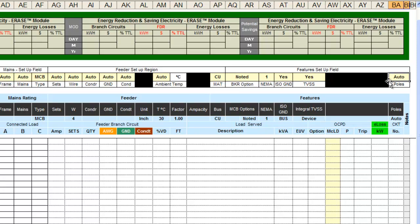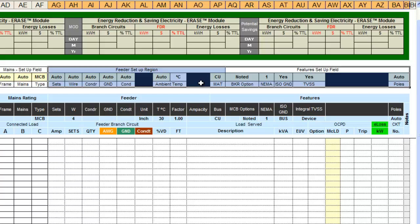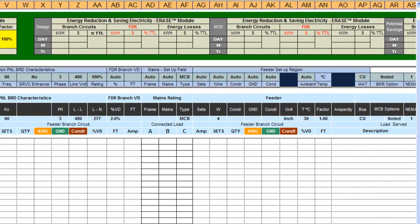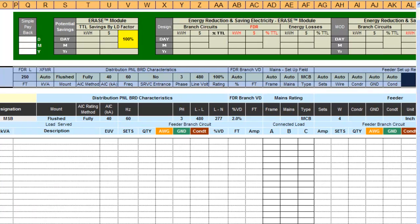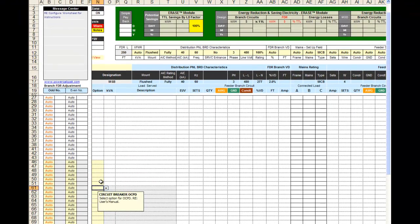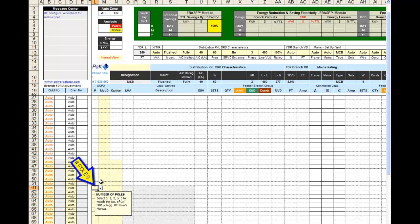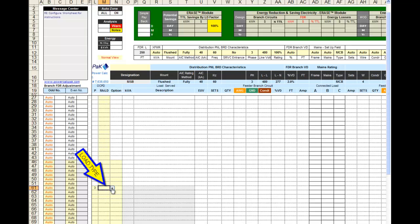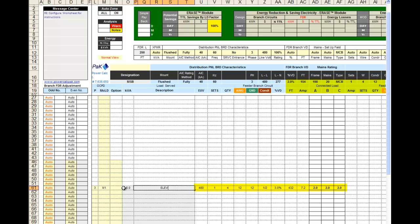We have now completed the setup for the header region of the main distribution panel board worksheet. The fields in the header region default to Auto as PowerCalcPak calculates the proper values based on three inputs: Load KVA, Load Type, and Circuit Breaker Number of Poles for each branch circuit. These three values are input in the branch circuit panel board worksheets. When Auto is selected, all related fields are auto-calculated using information from PowerCalcPak's proprietary database.